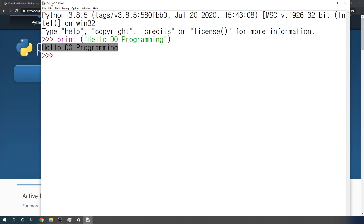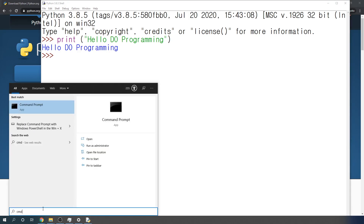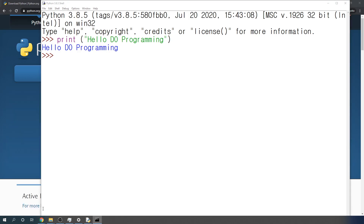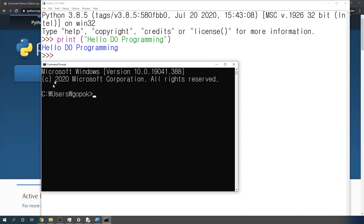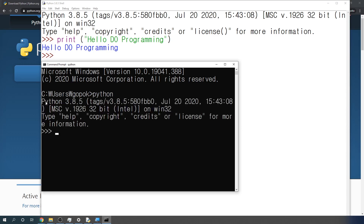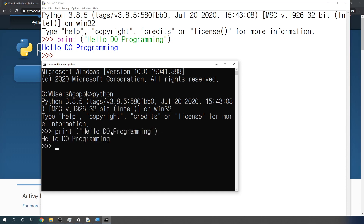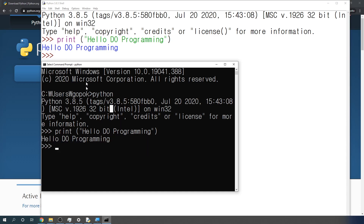There's another way to do the same thing. Let's go back to the search button and type 'cmd' and press Enter. The Windows command prompt will open. In here, you can just type Python and press Enter. You will automatically get into the Python 3.8.5 shell. We can type the same print statement — print hello Duo Programming — press Enter, and 'hello Duo Programming' got printed out. We are done installing Python for Windows.